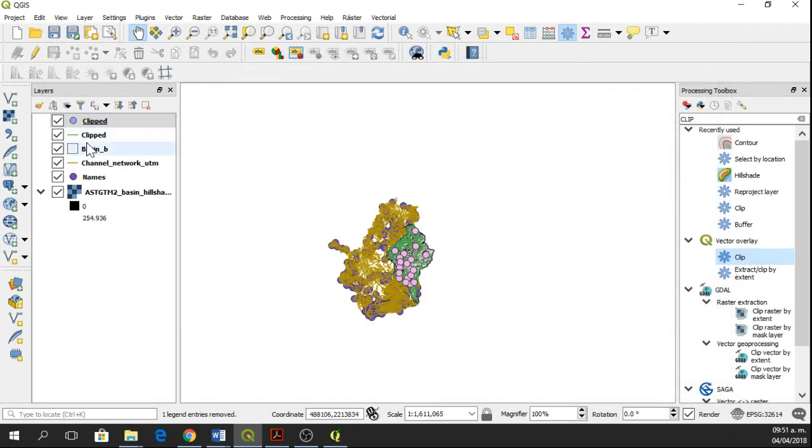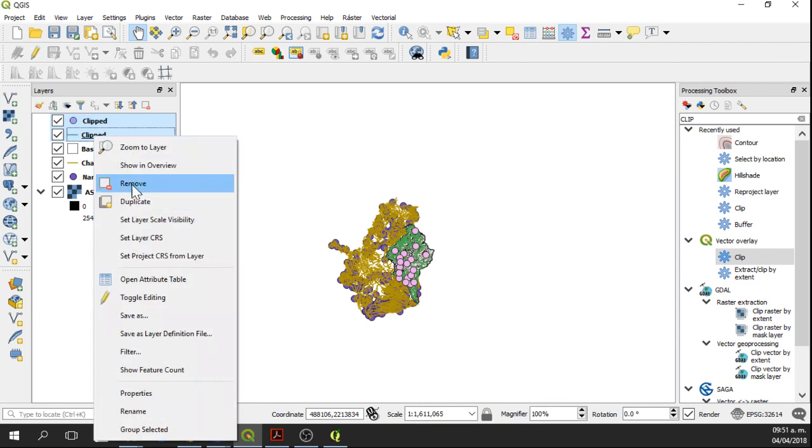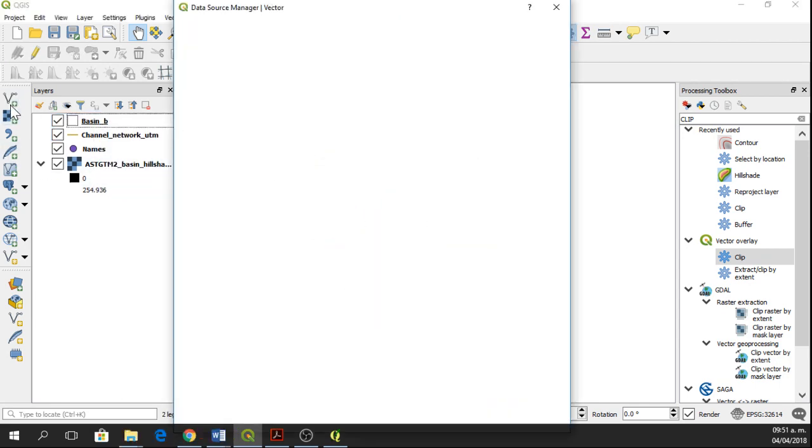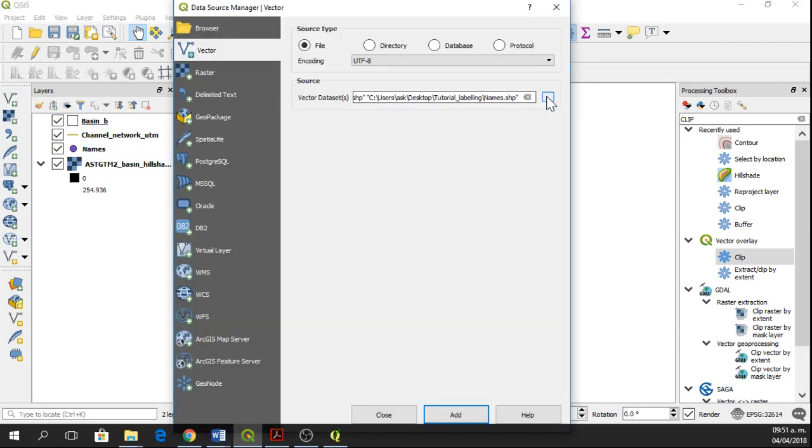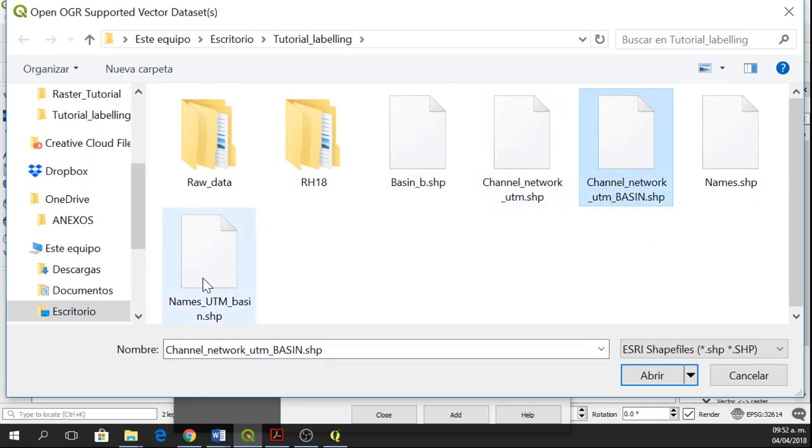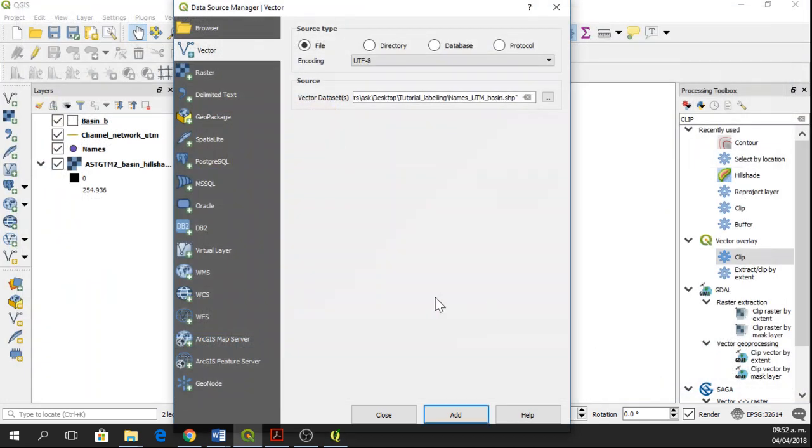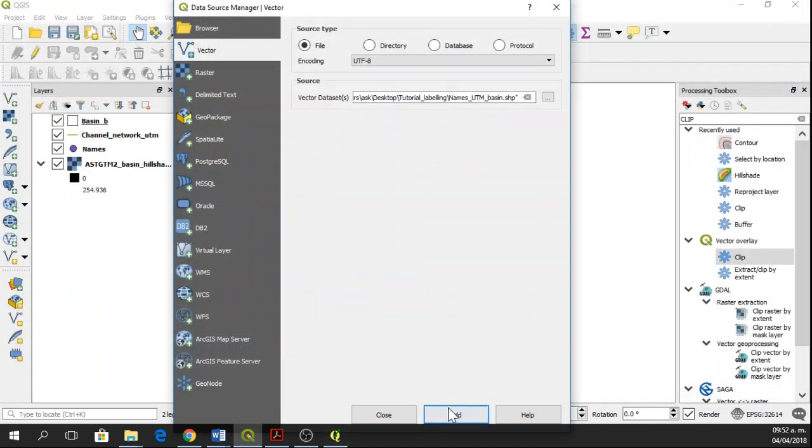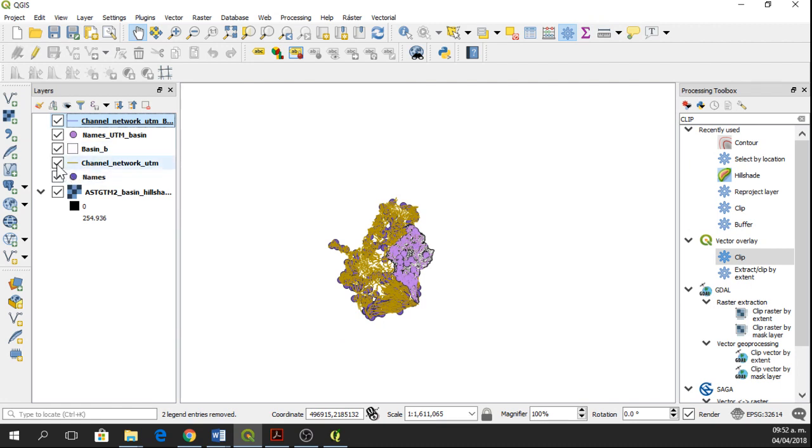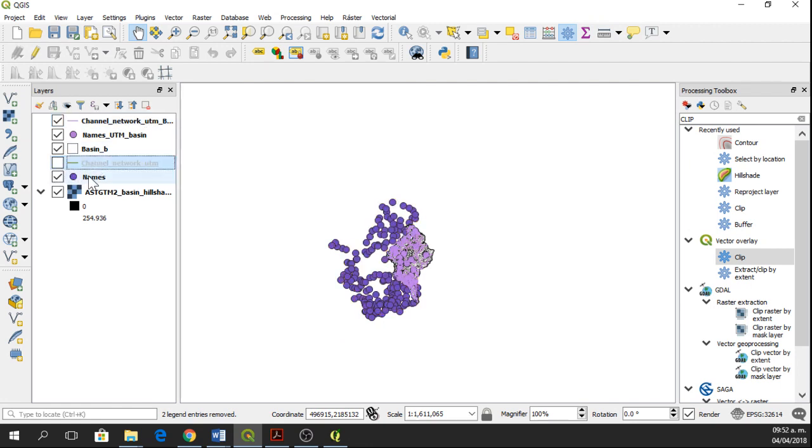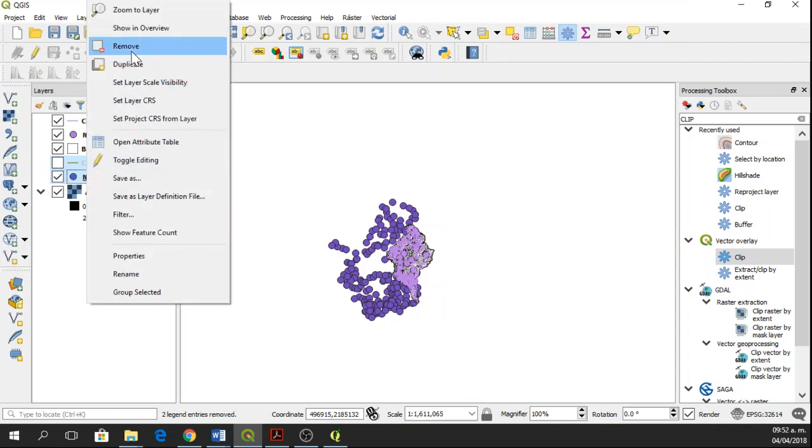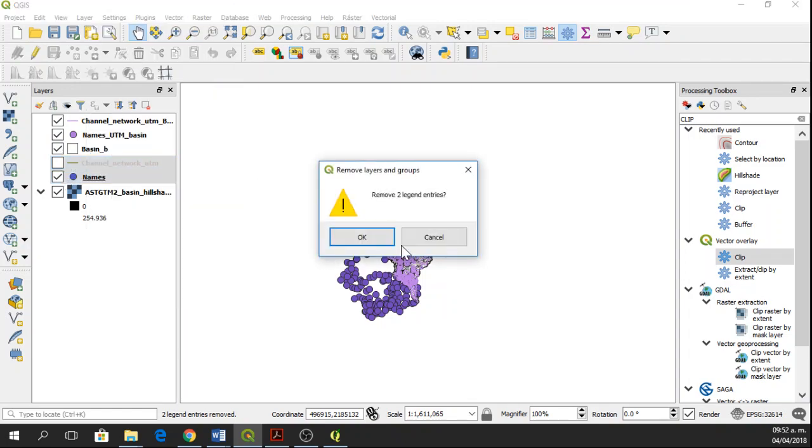Okay, so now here we have two temporary files. I'm going to remove them and add the vectors that we just created, which is channel network basin and names basin. Open, Add, Close. And I'm going to remove the larger ones—channel network and names. Remove.